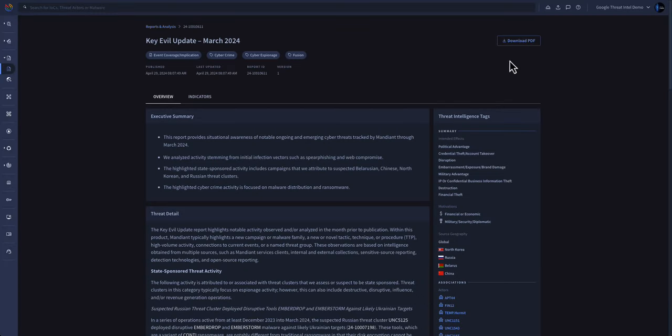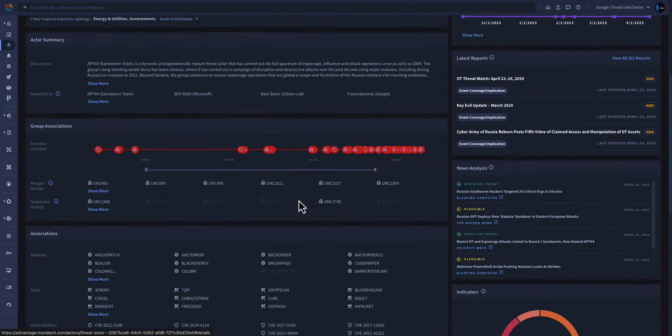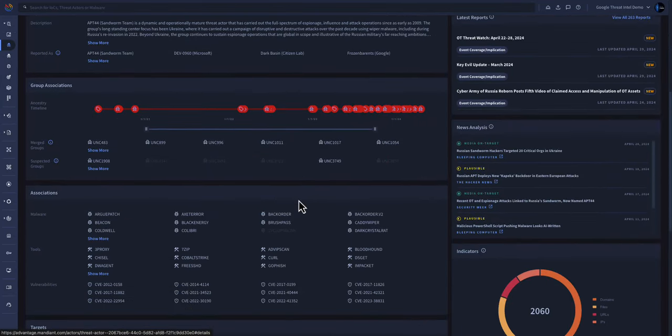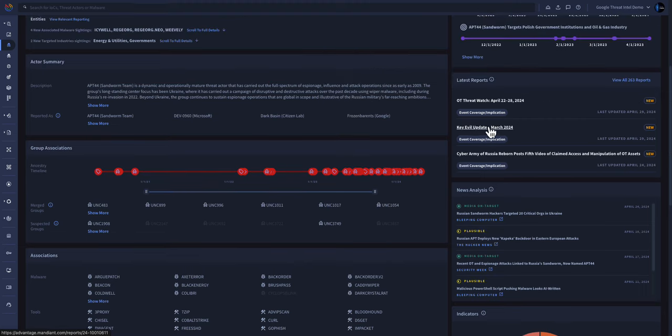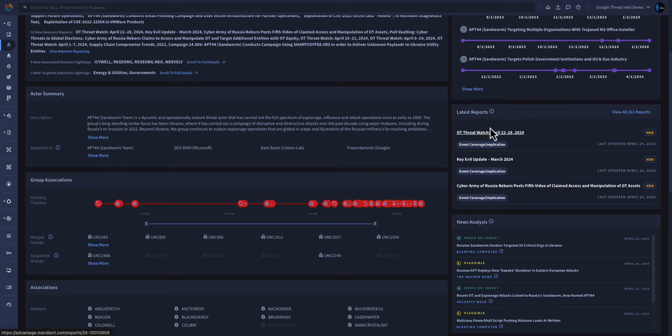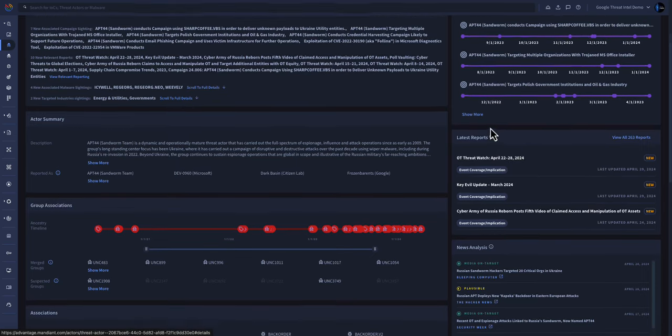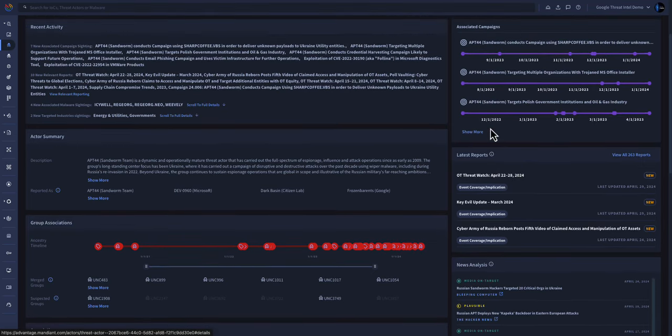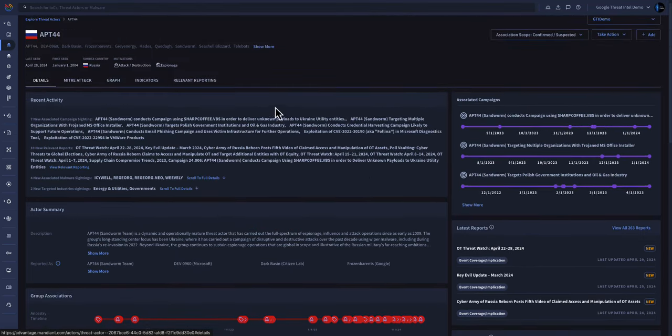You can also drill down to the individual actor to determine their specific malware and tools that they operationalize, the vulnerabilities they exploit, groups they're associated with, the latest reports, the latest campaigns, and many other key artifacts about that specific individual target.